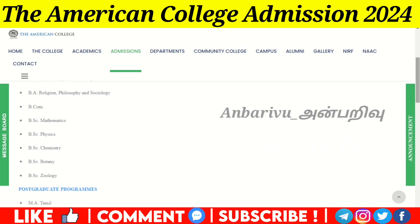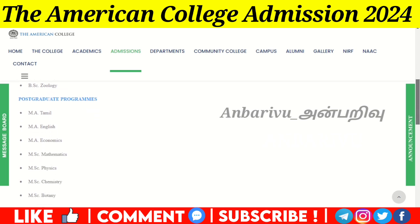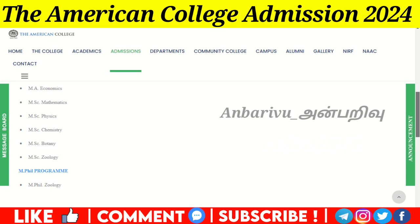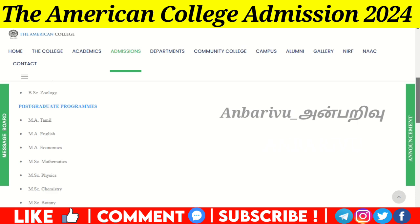For the postgraduate Aided program, there is MA Tamil, MA English, MA Economics, and MSc in Mathematics, Physics, Chemistry, Botany, and Zoology. There is also an M.Phil program available under the Aided stream.